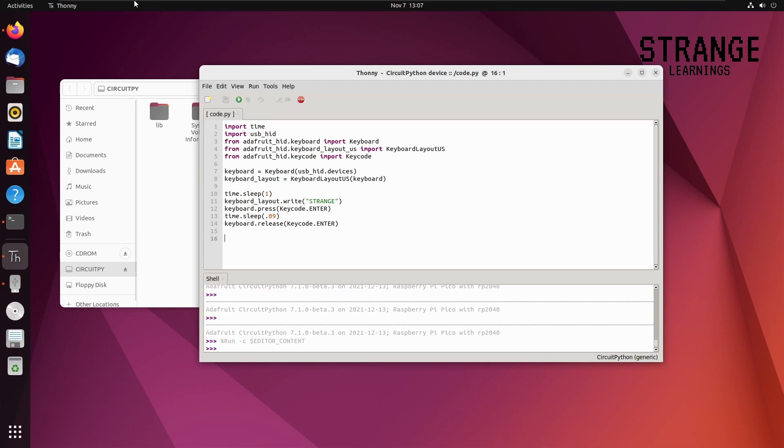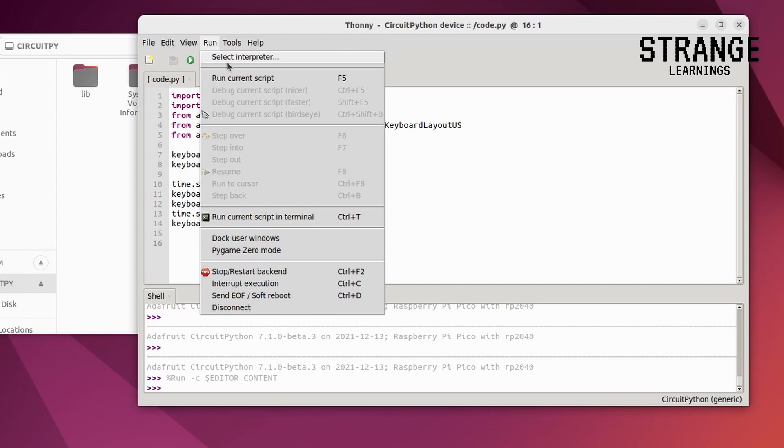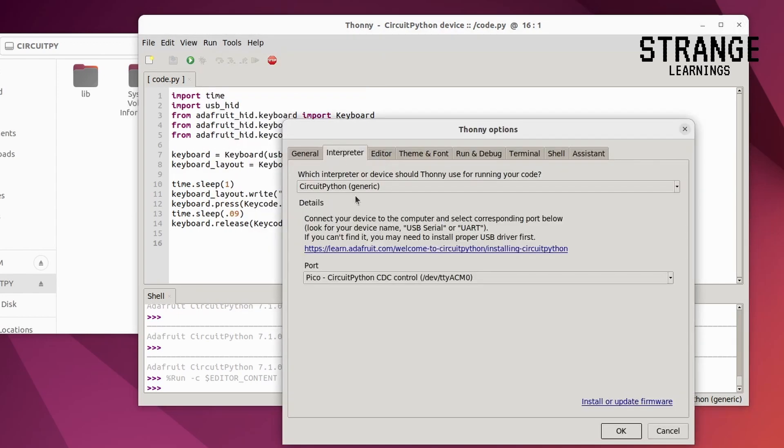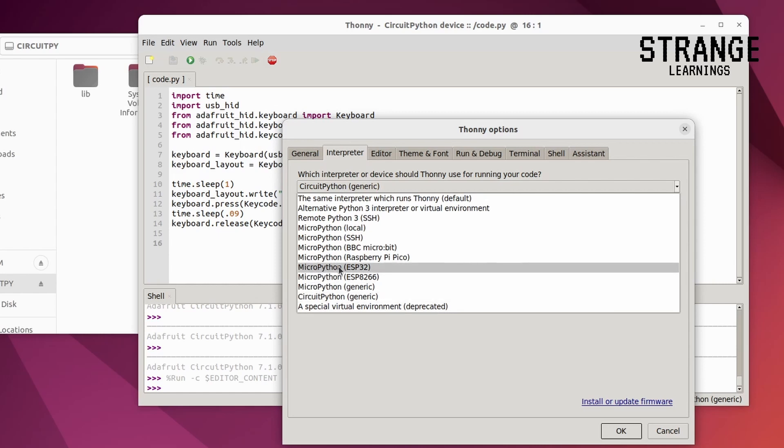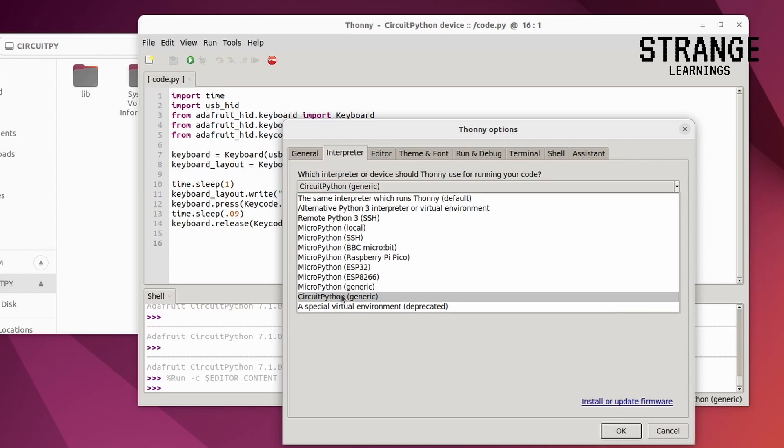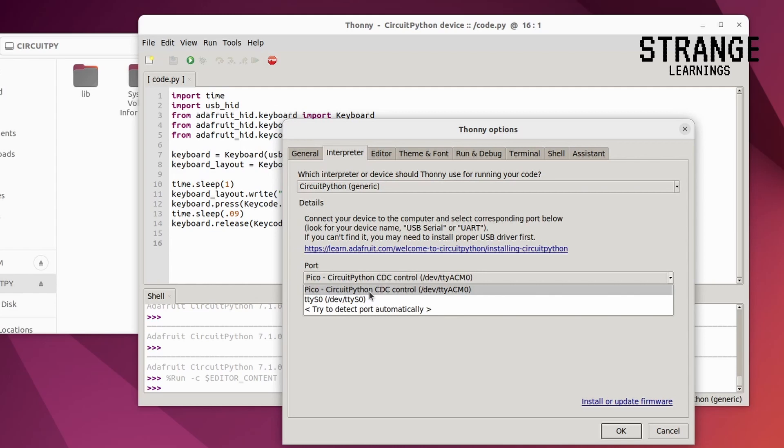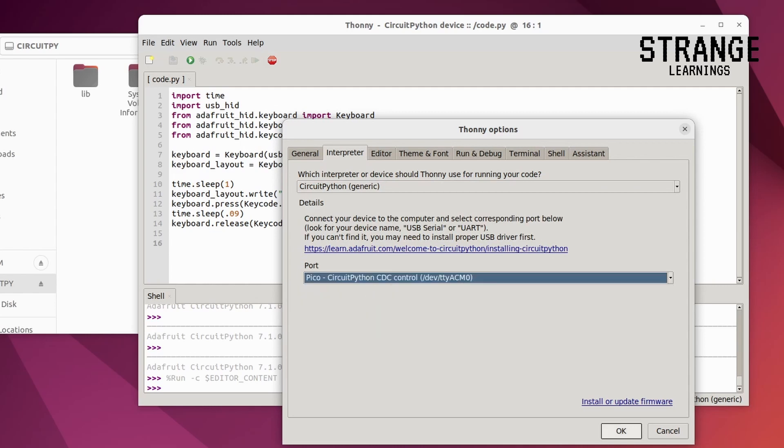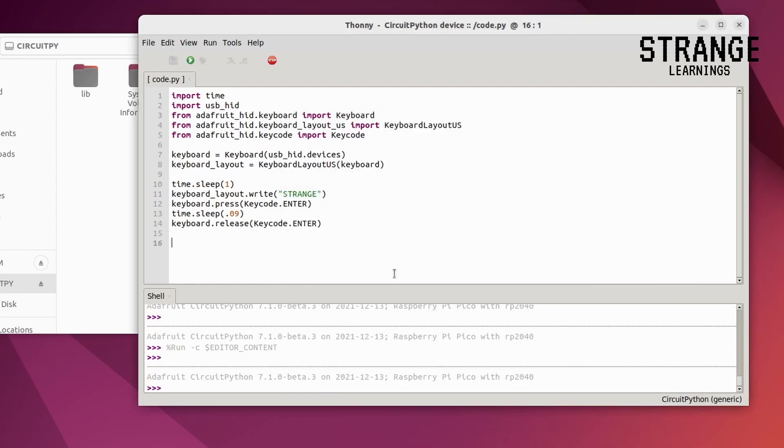So here we are using Ubuntu on a virtual machine and I have installed Thony as the code editor. You can also do this on Windows. How to set up this is explained in the video in the i button. And after setup in Windows just go to select interpreter and select circuit python as the interpreter because at first we tried to go to micro python generic but since we are using the python for editing, we are using circuit python and then we are selecting the device. I have a connected device so that is what I am selecting.